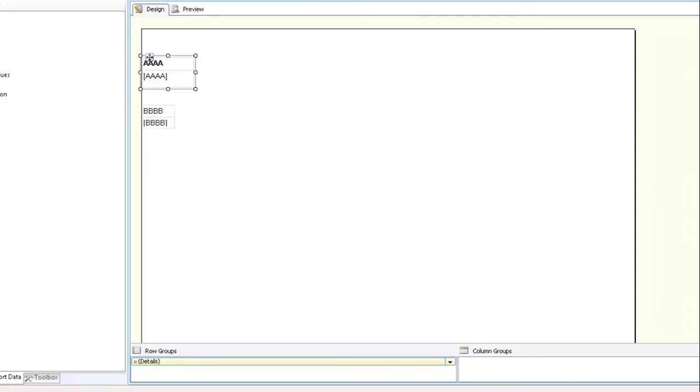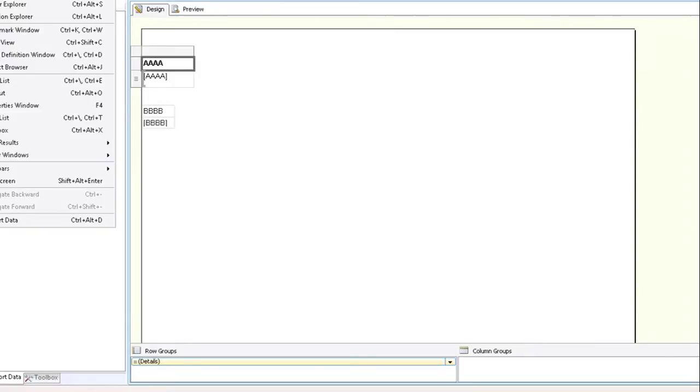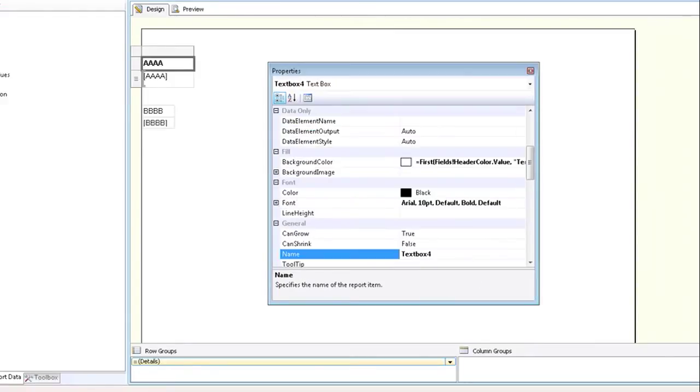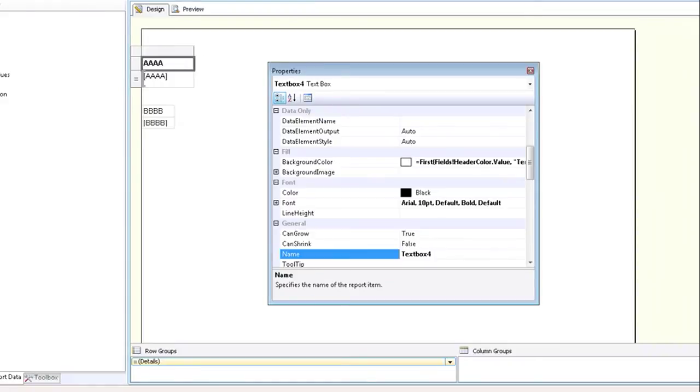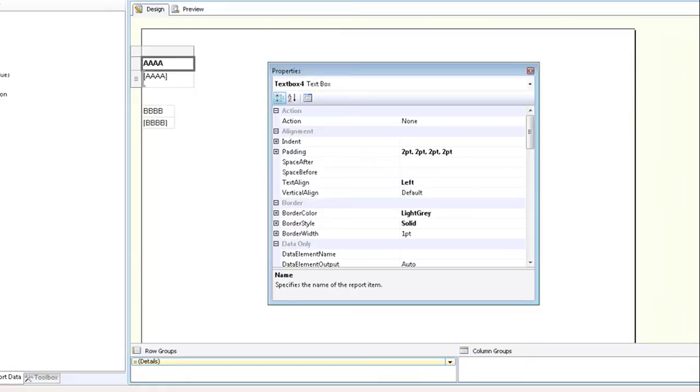I'm going to close the properties window, and you see if you only click once on the tablix, you click on view, click on properties window, you won't see that field page name. So make sure you double click or click twice on the tablix to bring up the correct properties window.